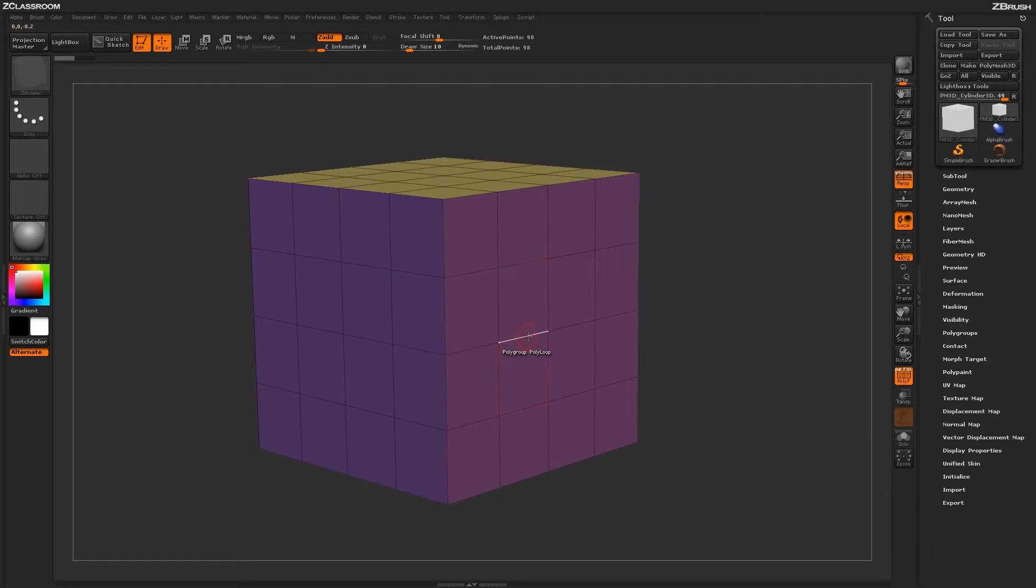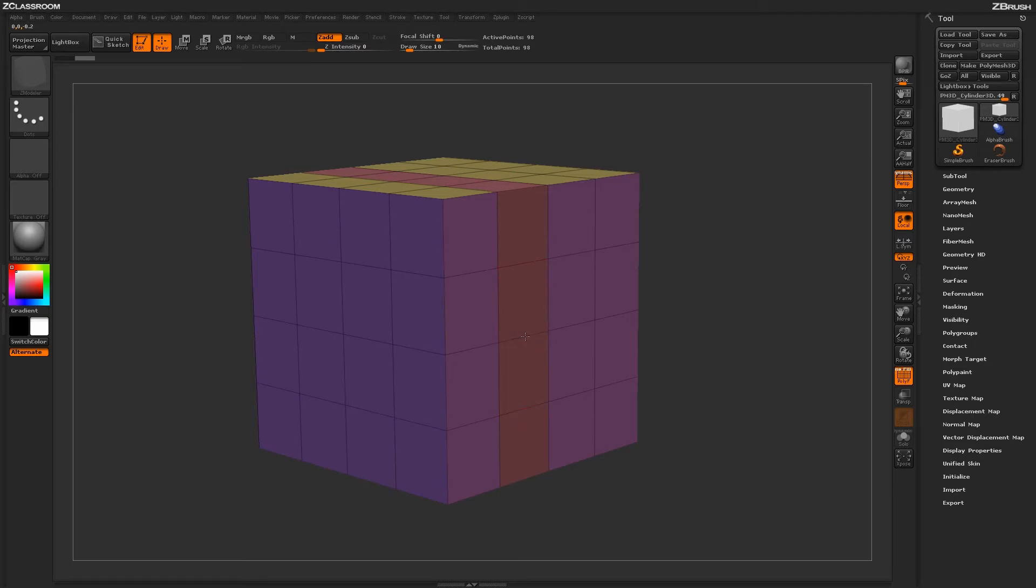Returning to your model and simply clicking on an edge will apply a new Polygroup to that Polyloop. Clicking and holding on the edge, then tapping Alt will change the Polygroup color.